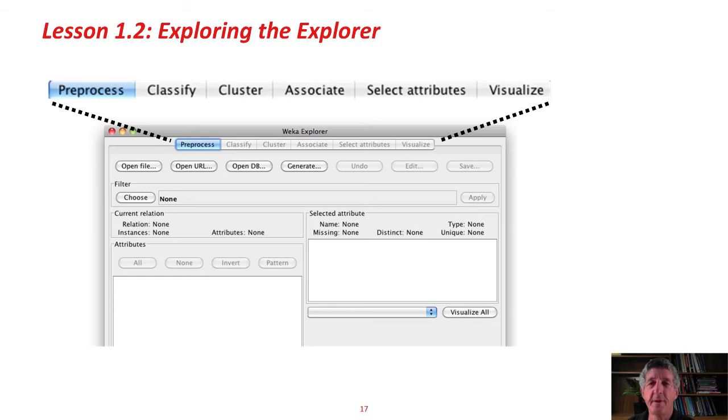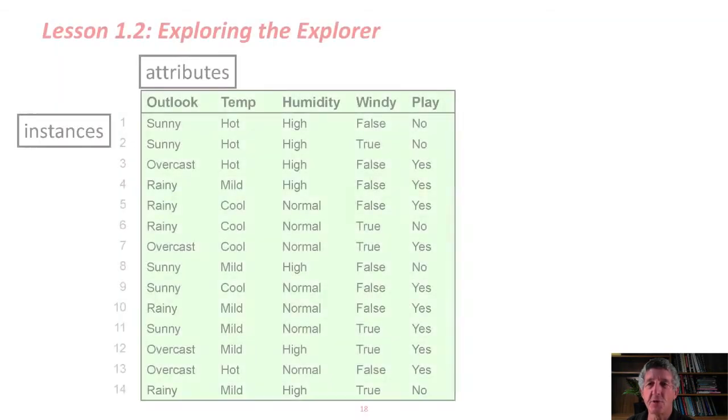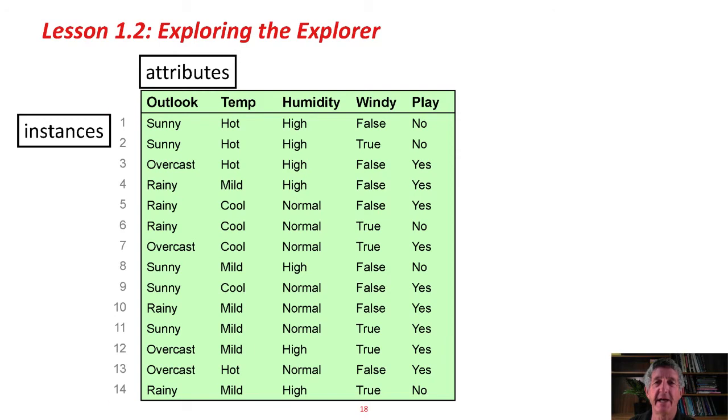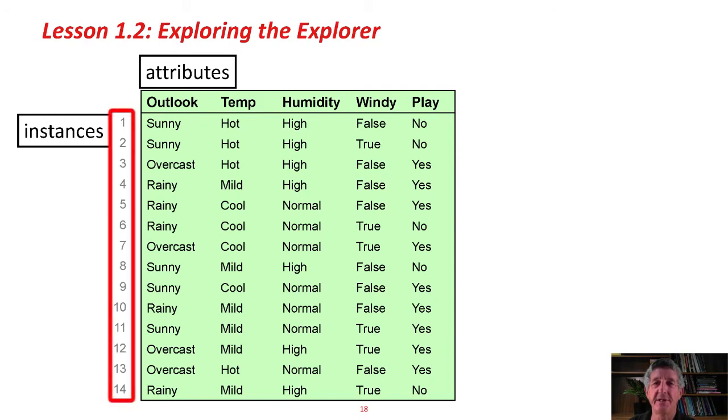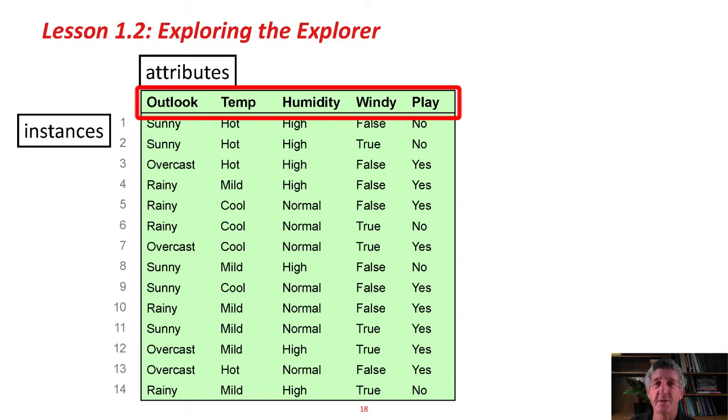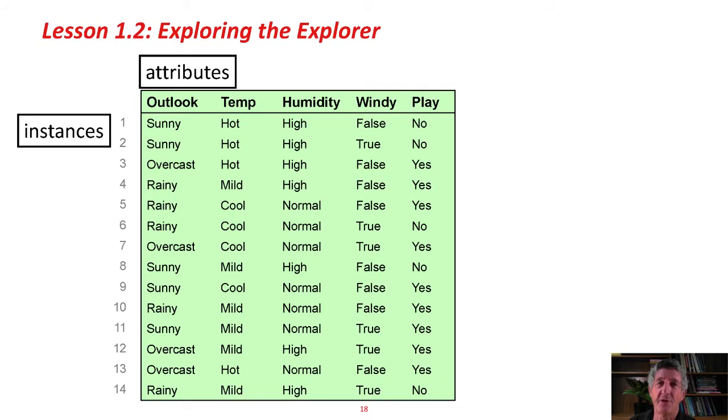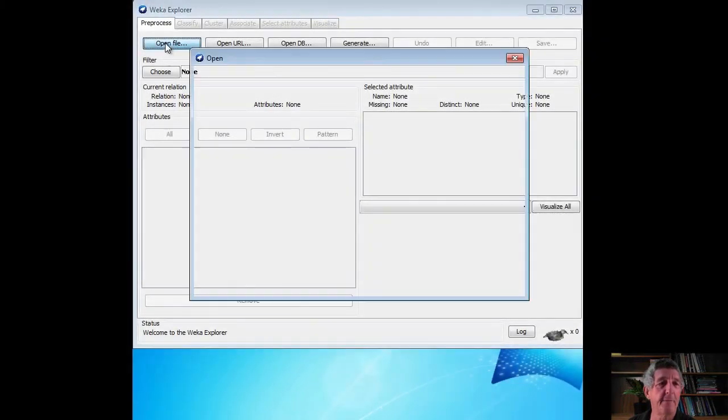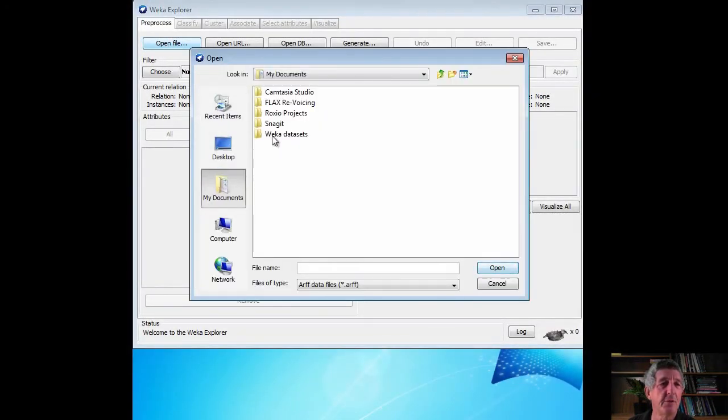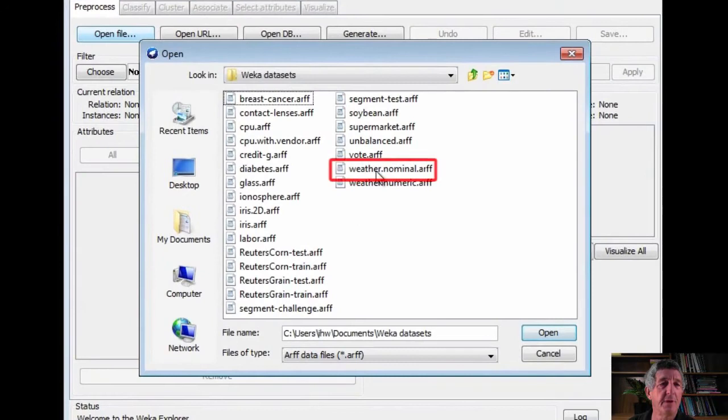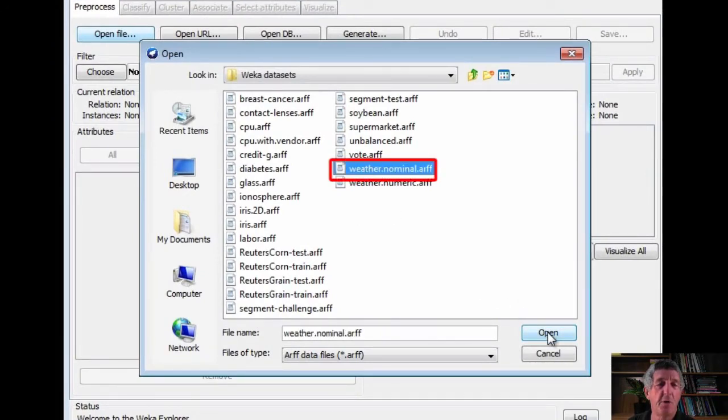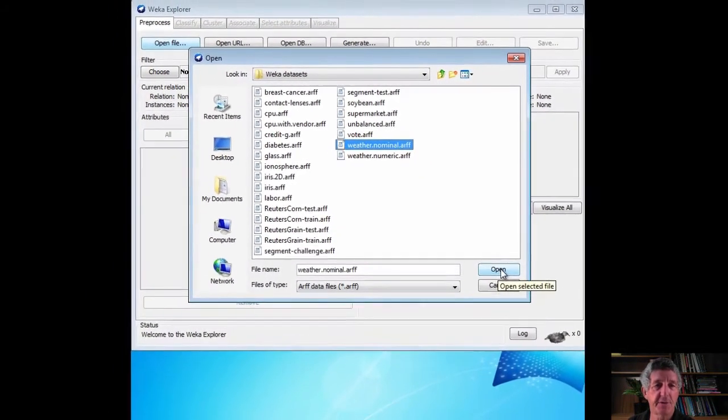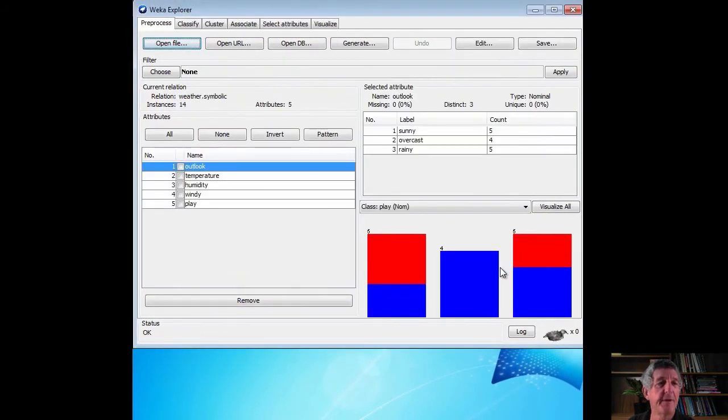I'm going to open a data set. The data set I'm going to open is called the Weather data. It's a little toy data set that we'll be seeing a lot of in this course. It's about 14 instances, 14 days. For each of these days, we've got recorded the values of five attributes. Four to do with the weather: outlook, temperature, humidity, windy. The fifth, play, is whether or not we're going to play a particular unspecified game. Actually, what we're going to be doing is predicting the play attribute from the other attributes. Let's not worry about that at the moment. Let's just open the data set and take a look at it in Weka. Here's my documents. Here are the Weka data sets. I'm going to open weather.nominal.arff. All Weka data files are called arff files.